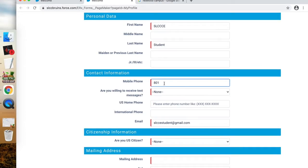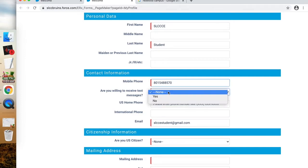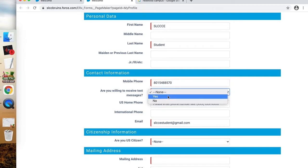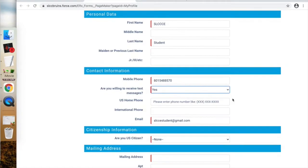The next piece of information it will prompt you for is a phone number that SLCC can reach you at. You'll have the option of choosing whether or not you are willing to receive text messages — we recommend that you click yes, but you're free to choose.